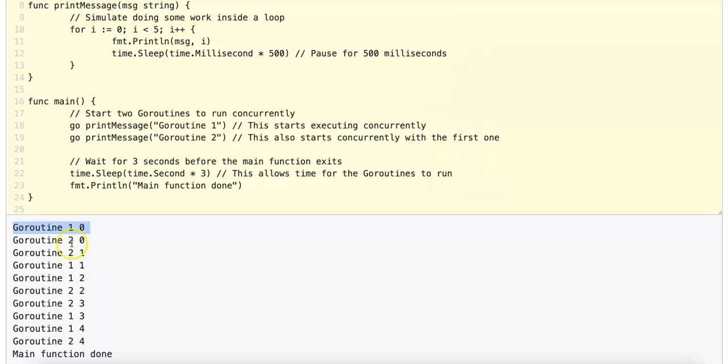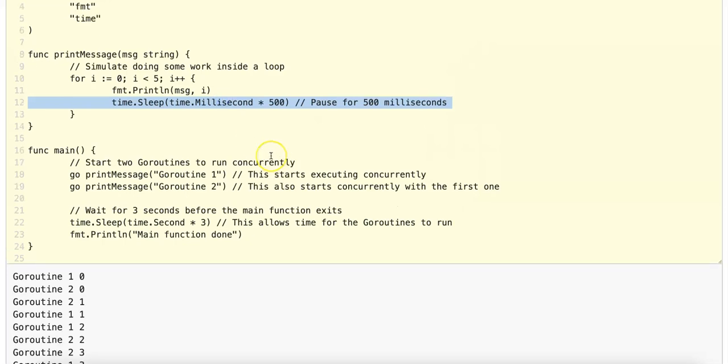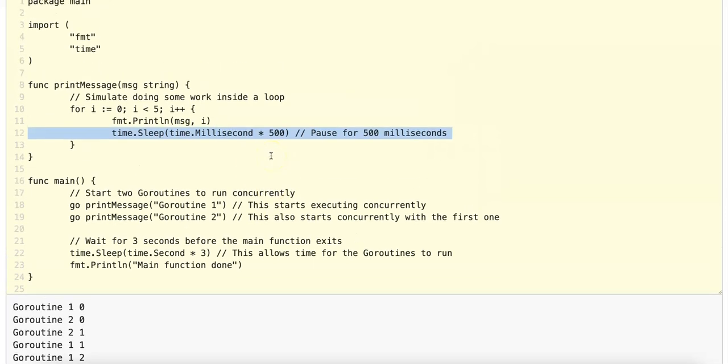And then GoRoutine2 printing 0, GoRoutine1 printing 1, GoRoutine2 printing 1, etc. This is just due to the nature of how time.sleep is working under the hood.